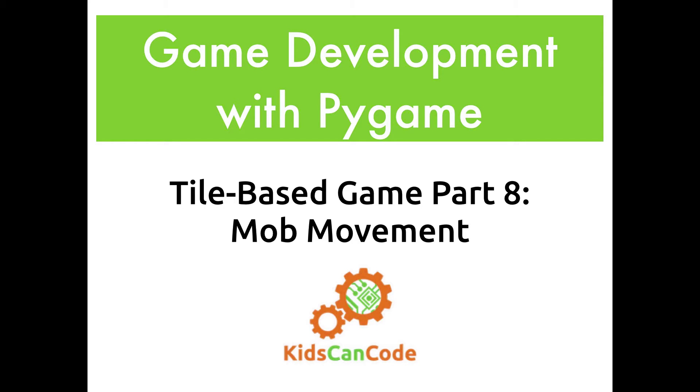Welcome back to Game Development with Pygame. This is part eight of our tile-based game, and in this video we will talk about how to handle our mob movement, having it chase the player and collide with the walls properly.